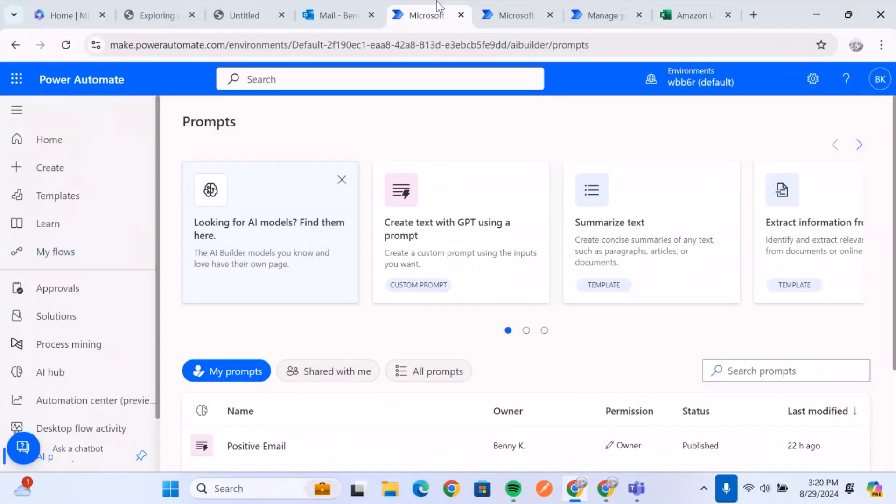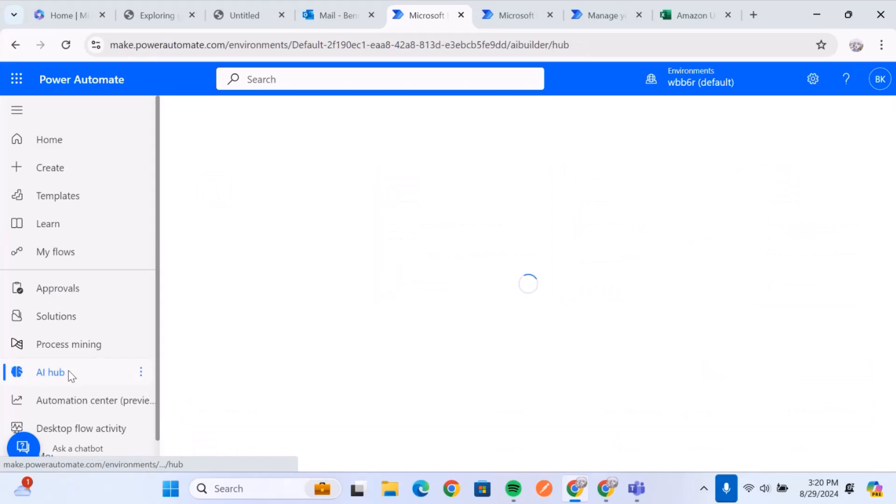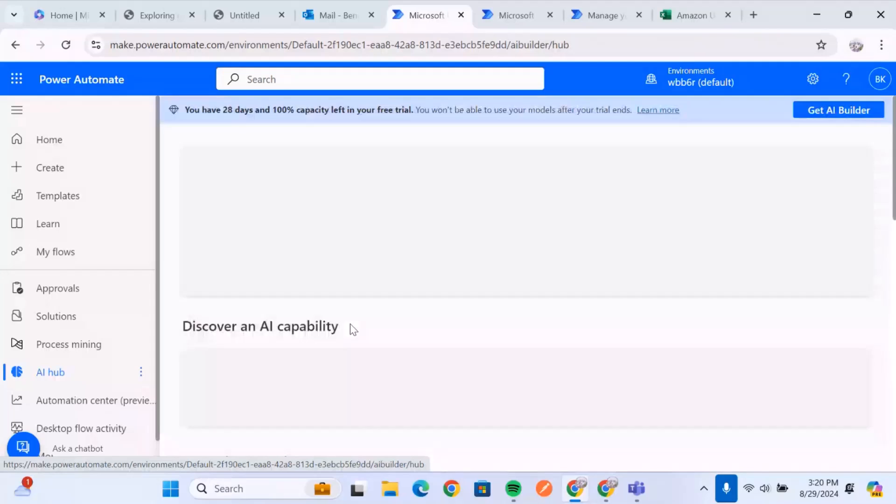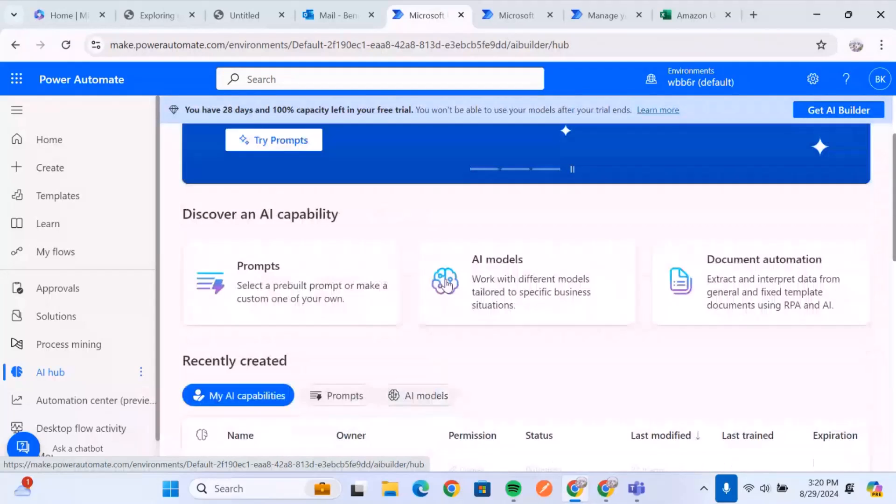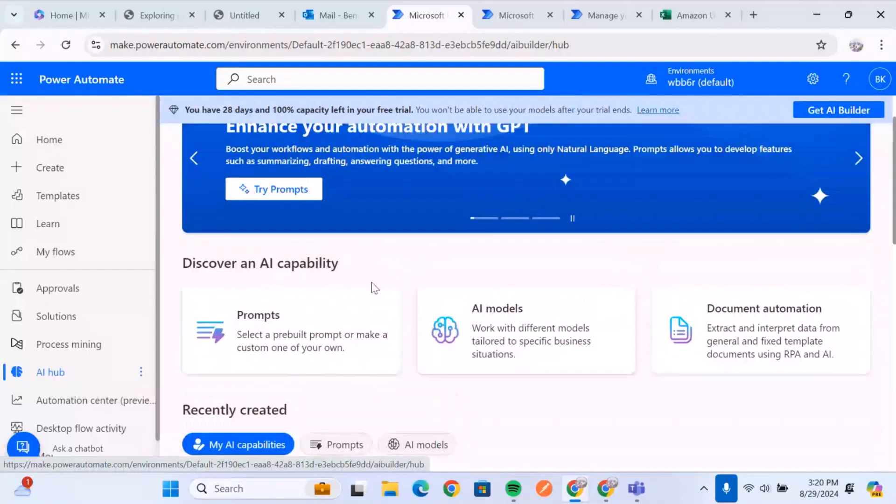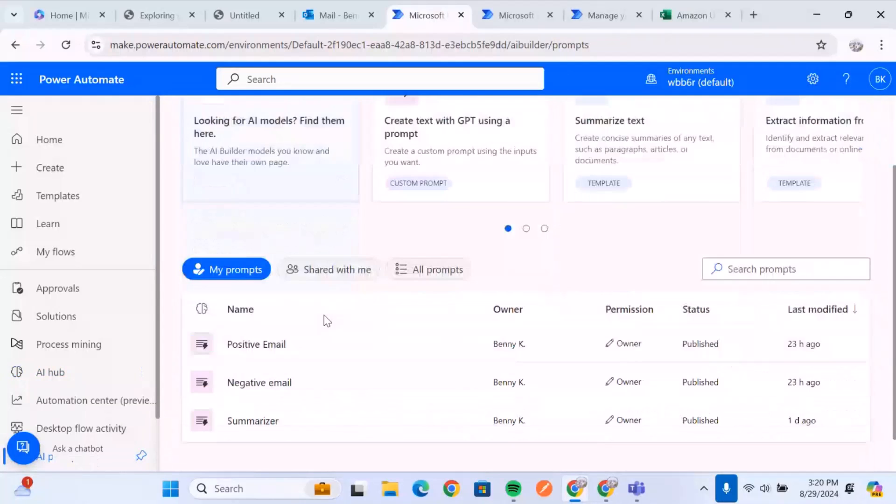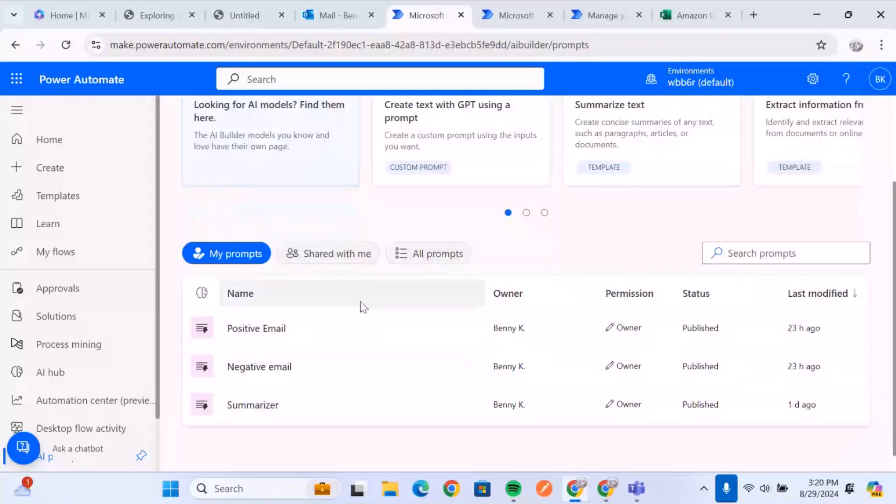So the AI builder, you can find it in the AI hub, which is here. So once you go to the AI hub, you are going to be looking at the generative AI part. And that's because we're going to look at the prompt. So the prompt allows you to create prompts which you could use in your flows in Microsoft Power Automate.